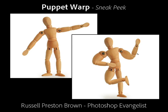Hello, my name is Russell Preston Brown, and I'm a Senior Creative Director here at Adobe Systems, as well as a Photoshop Evangelist on the Photoshop Marketing team.